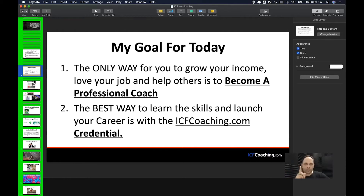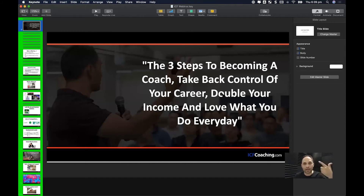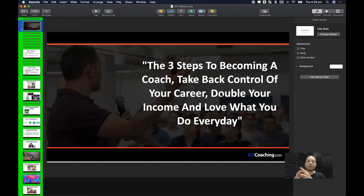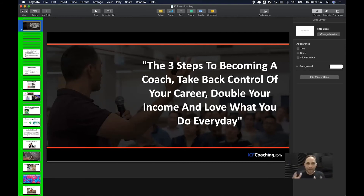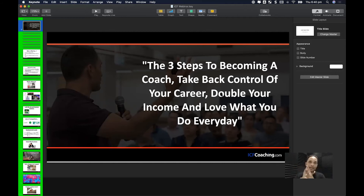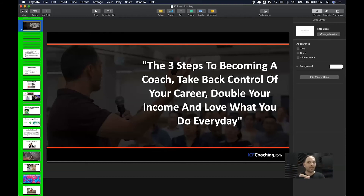I believe coaching is the only career where you can have all three simultaneously: freedom of lifestyle, a great income, and love what you do every day while helping people. Charities let you help people but don't pay much. Finance helps you make lots of money but you work your butt off. Coaching is the only profession where you can have all three at once — and that is the big belief I've given them. Do they believe that if they become a coach they can have freedom, great income, and help people? That was my goal for the webinar, and everything from that point was trying to convince them it's true.